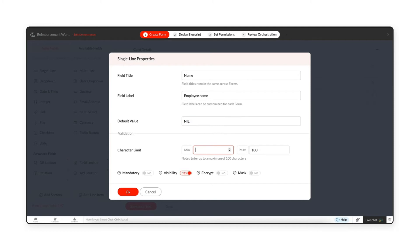Under Validation, you can set character limits for the field. Enable Mandatory to make it mandatory for a value to be filled in the field before the form is submitted.